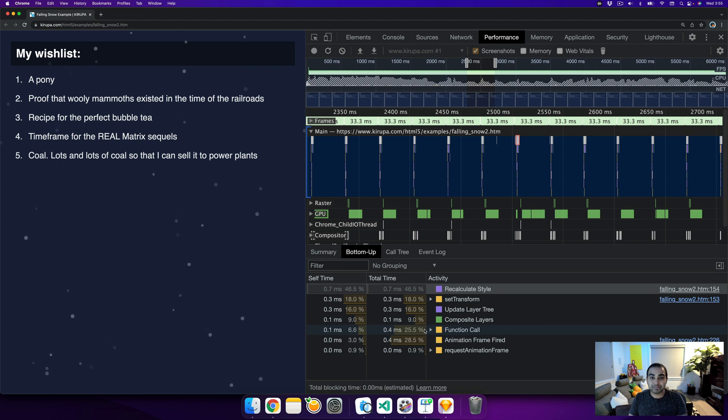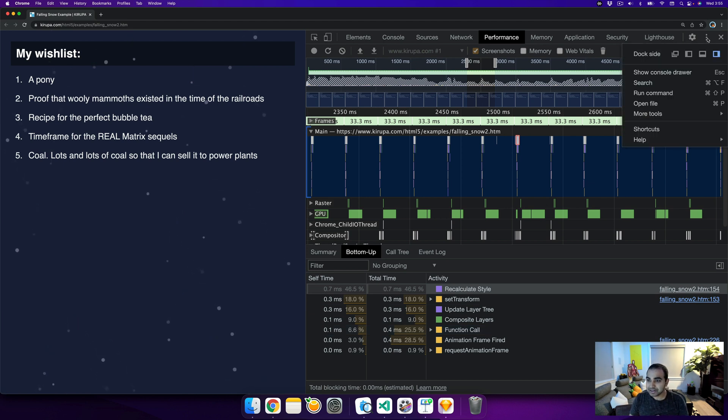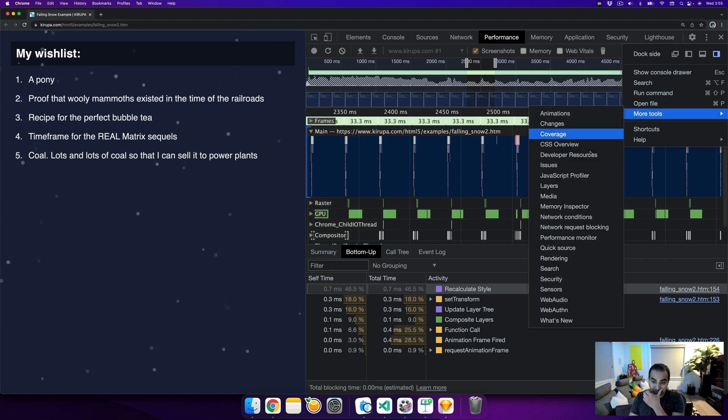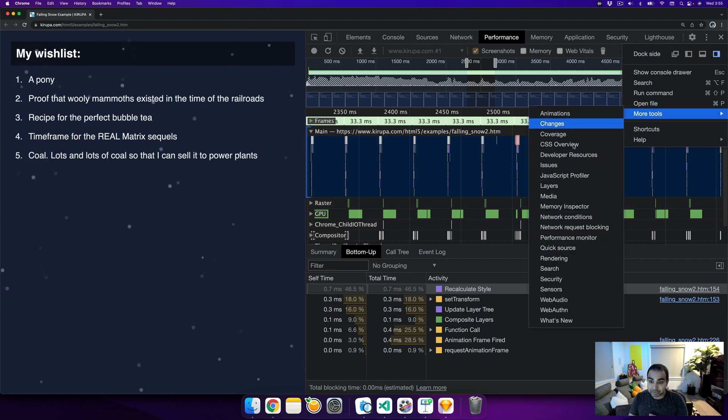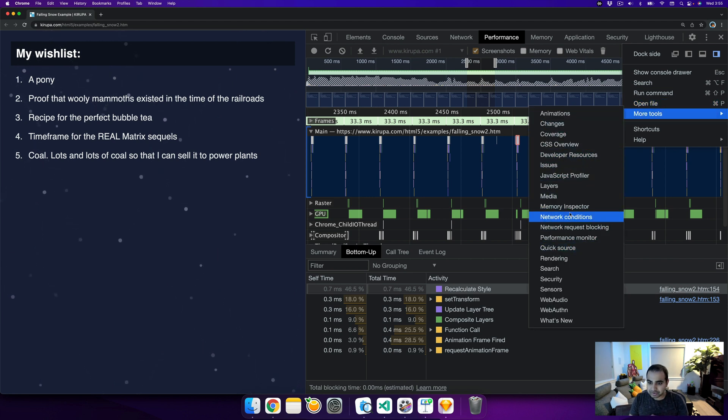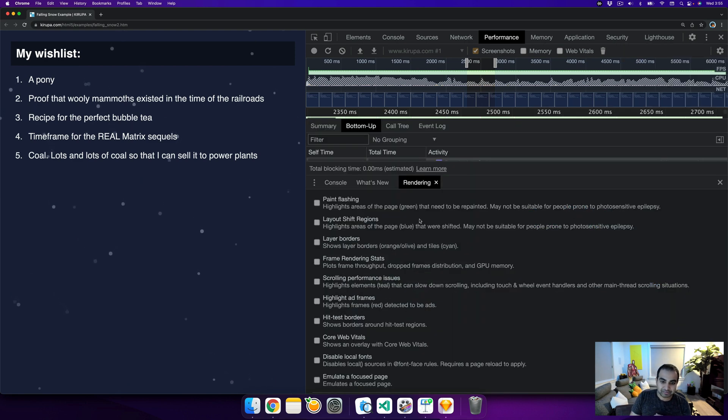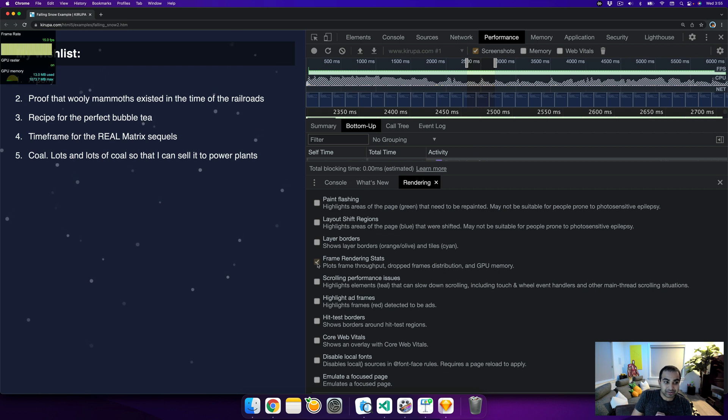Before I leave, there's just one more thing I want to show you. There's also the rendering tab, which you can find under more tools. And what the rendering tab gives us access to - oh, there it is. For a brief moment there, I was not able to see it.